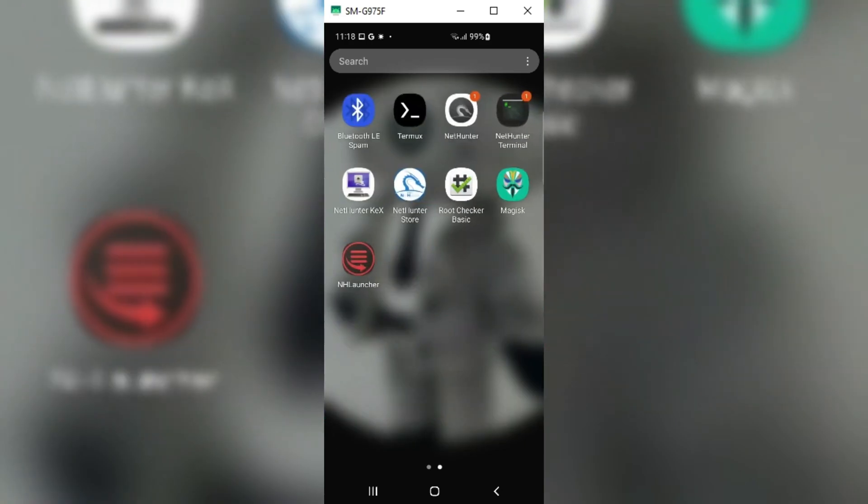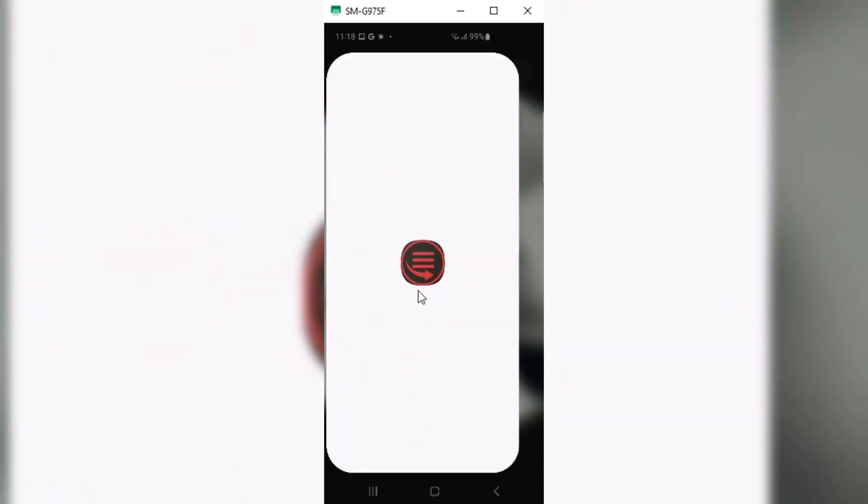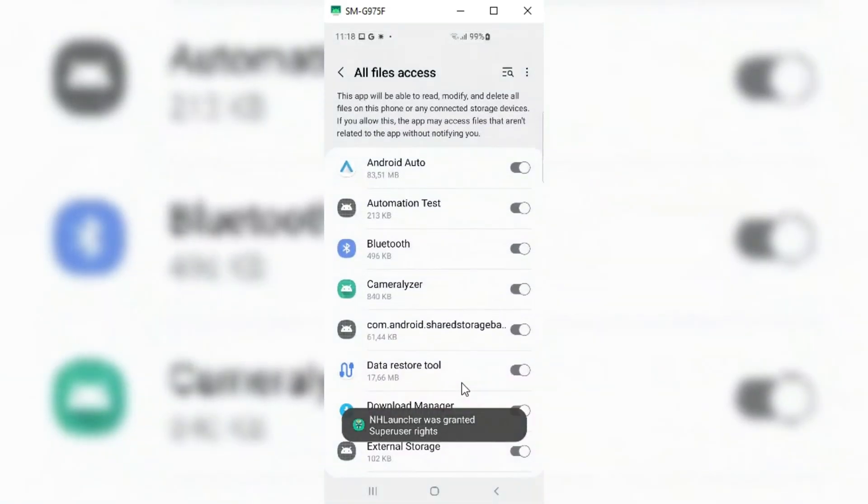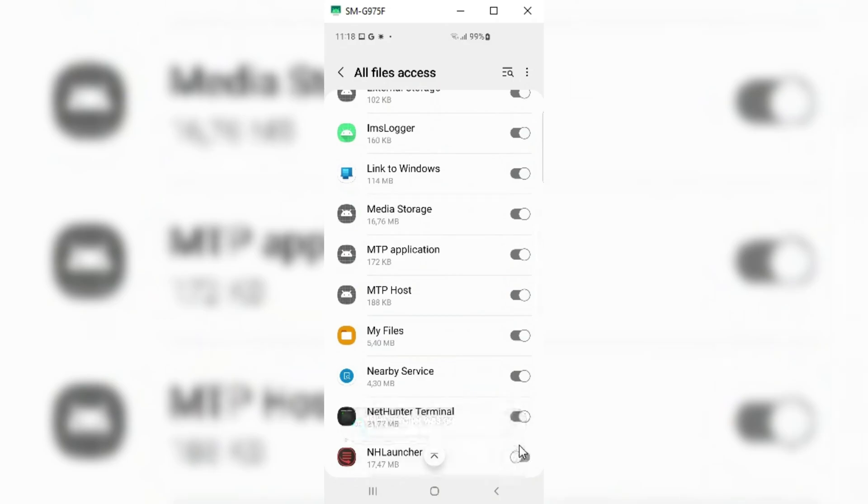Once it's done installing packages, simply re-open the NH Launcher app and allow the permission in the settings.